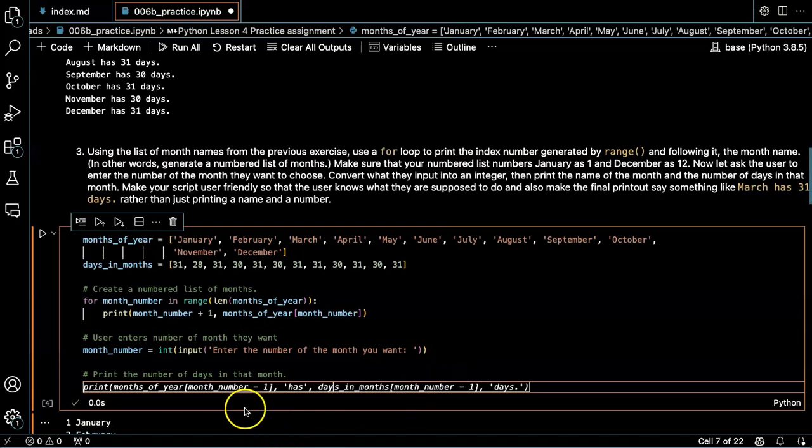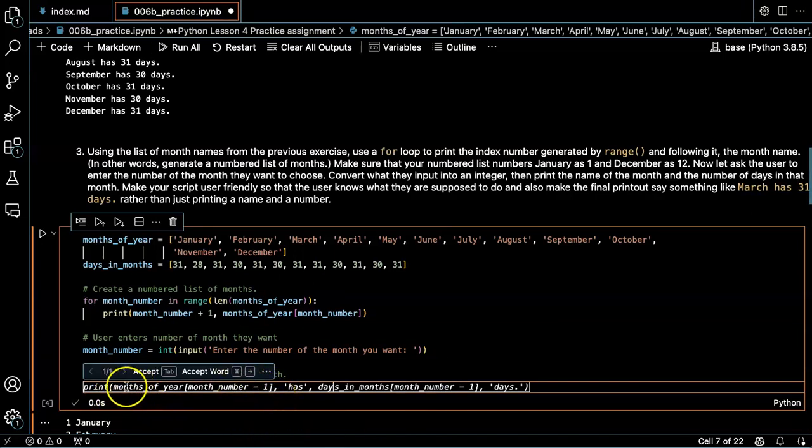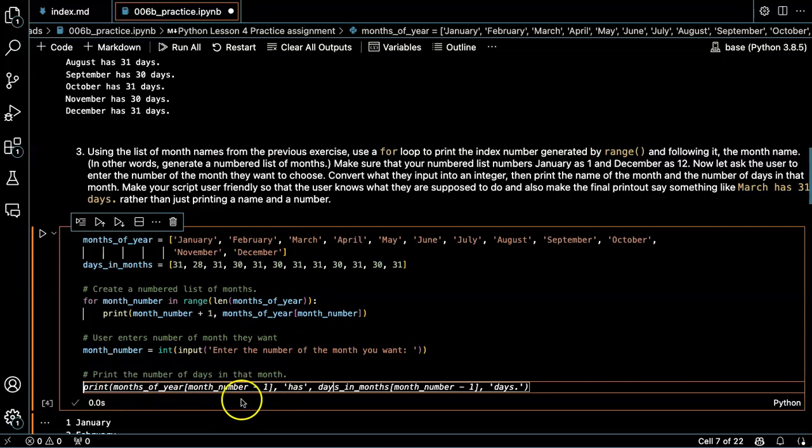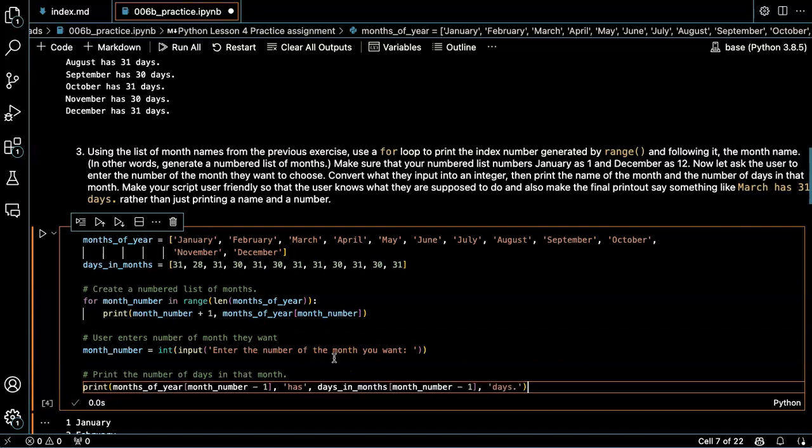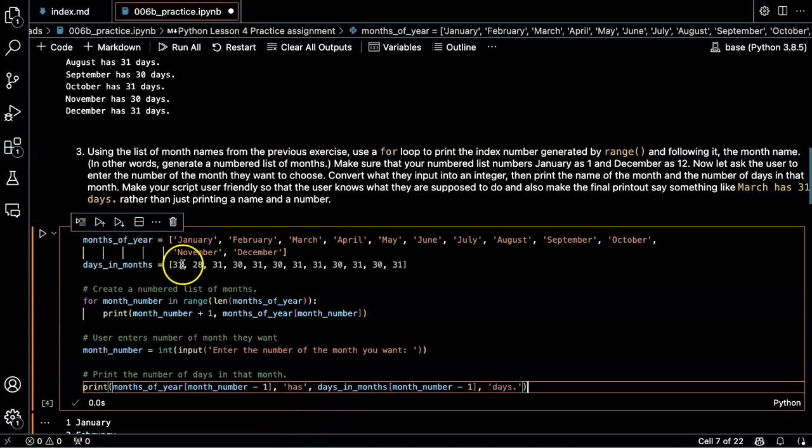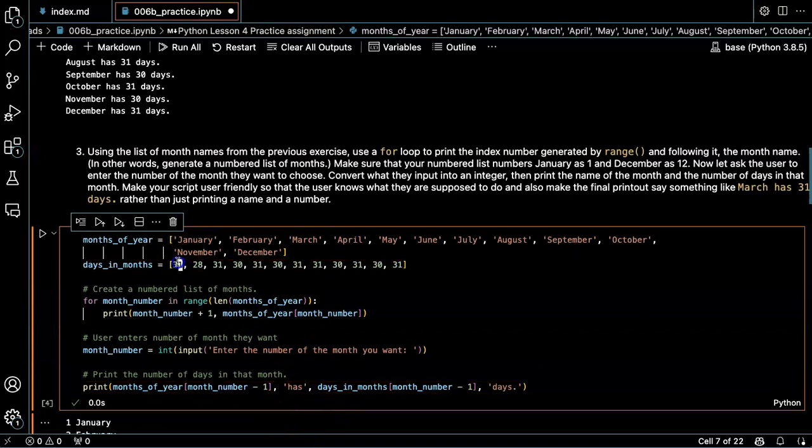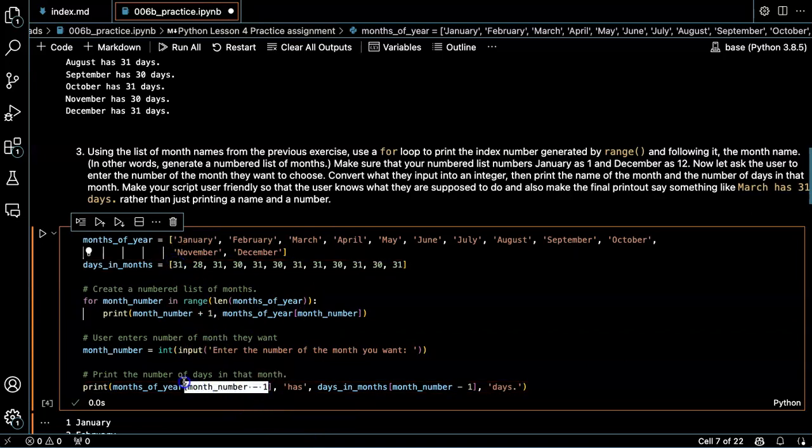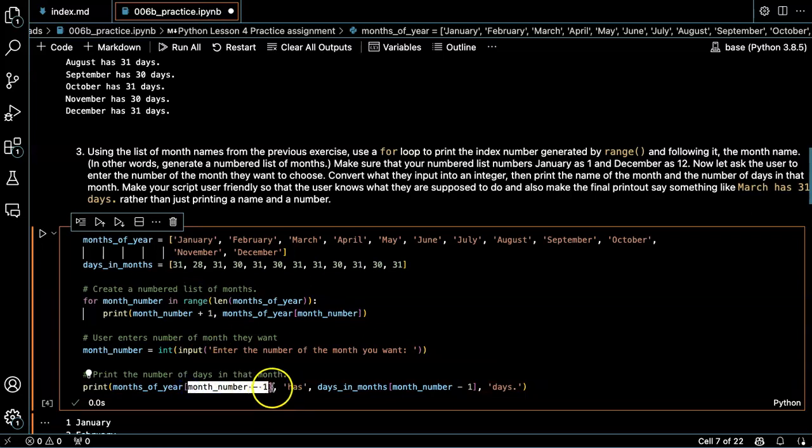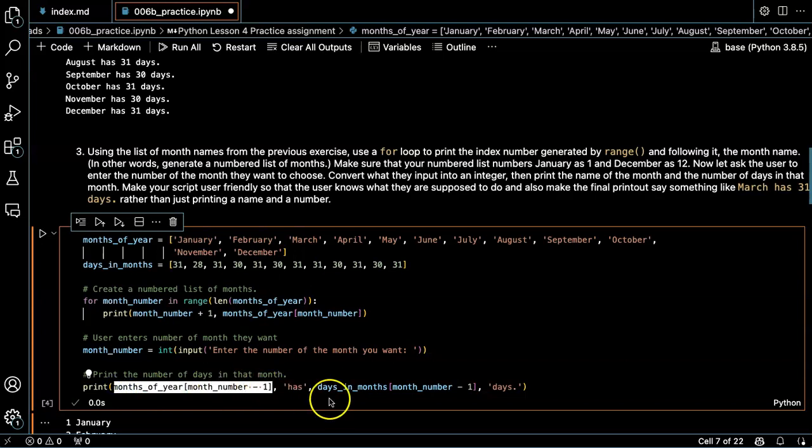All right. So the months of the year, month number. Oops. So if they pick one, then that's item number zero. So I'm going to have to subtract one from the month number, put that in as my index, and I'll print the name first.